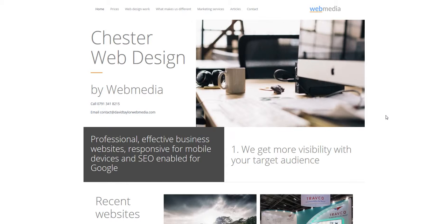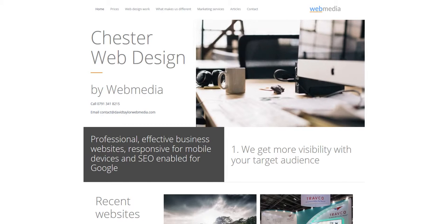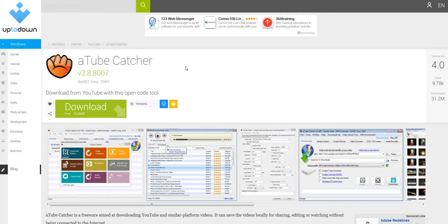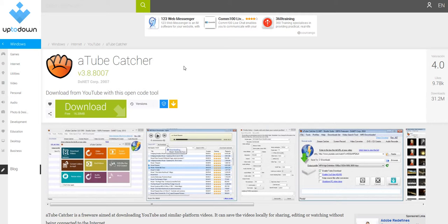Now what we use to capture the video and audio is actually a free piece of software, this one called Atube Catcher. And there are no nasty attachments embedded in it. We've been using it for a long time. There are some options to download other items with it, but you don't have to do that. But essentially it is free and it is very easy to use.